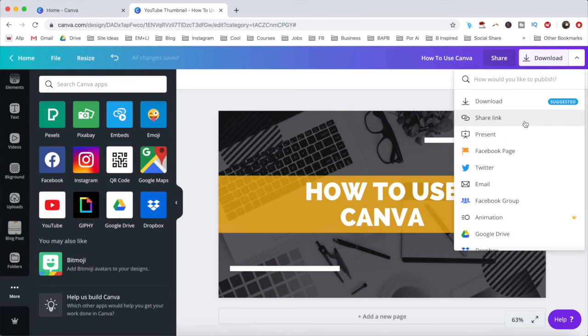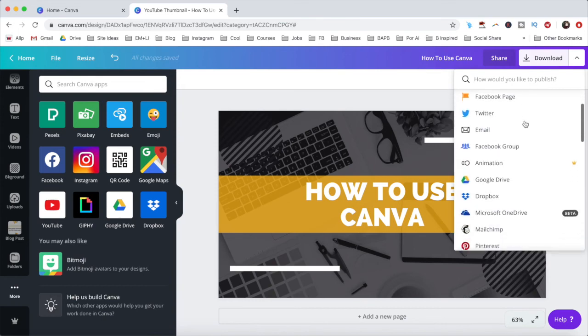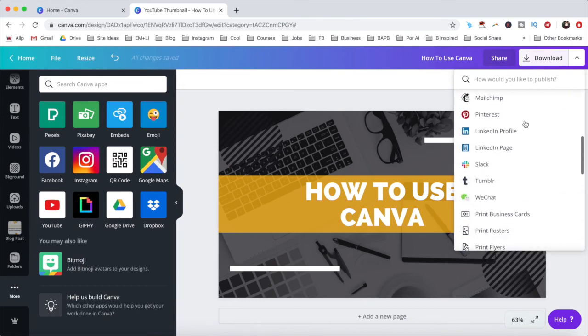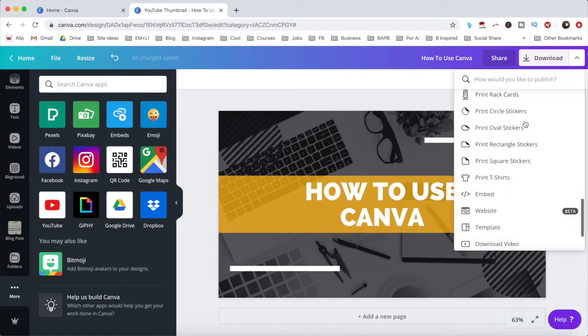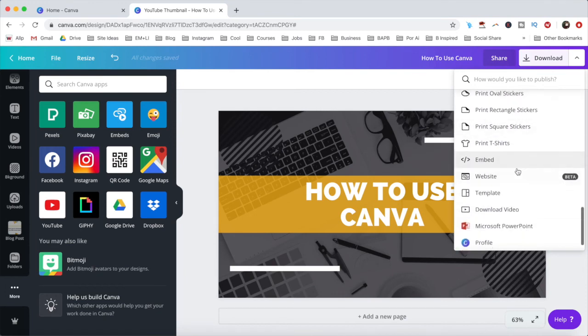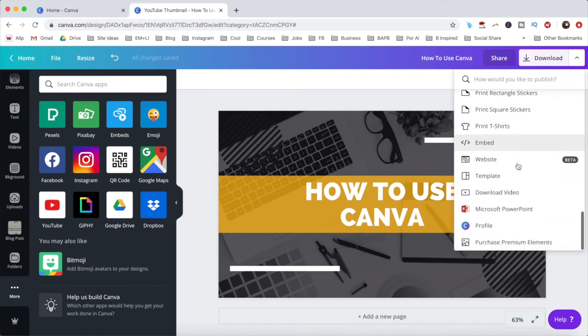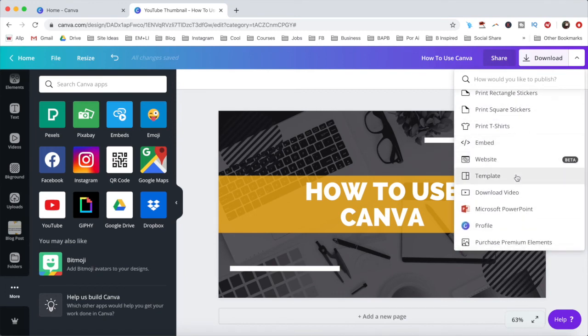Such as share a link, embed, and make your design a template. Now you know how to use Canva to its fullest extent, even if you're not design savvy.